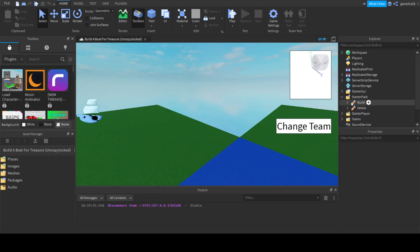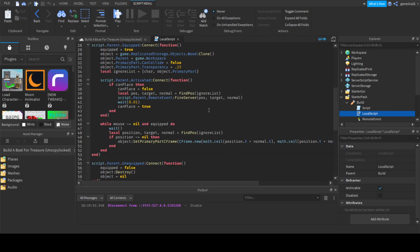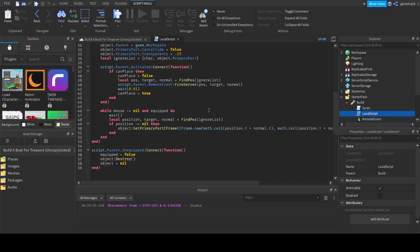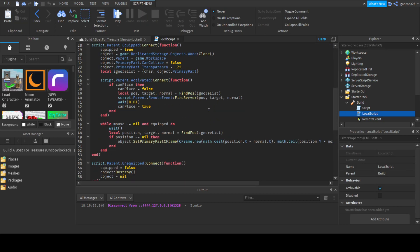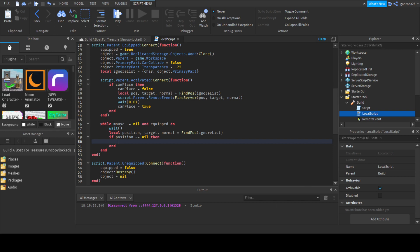This is actually going to be pretty quick. This isn't going to be a long video, because all we're really going to be doing is just changing the way that we set the position. And we can actually just get rid of this, because we're doing a new thing.